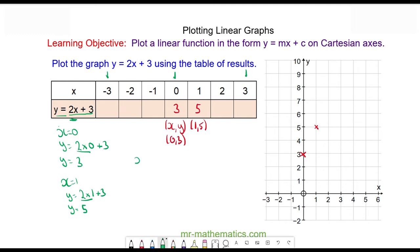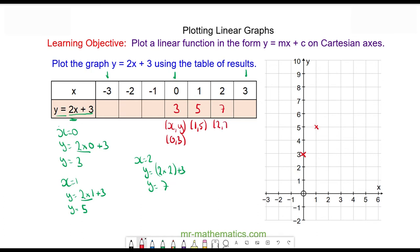The next one: when x is equal to two, y is equal to two multiplied by two plus three, y is equal to seven. At this point we should see a pattern, and the pattern here is plus two.